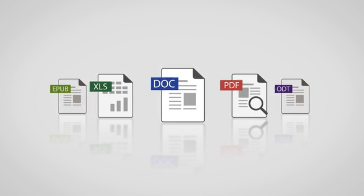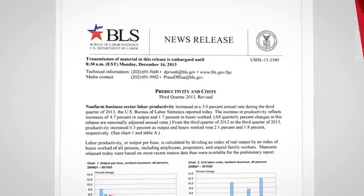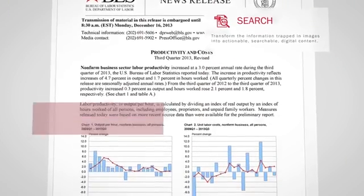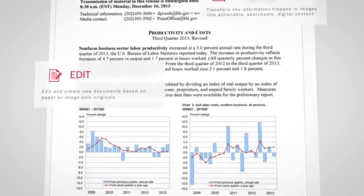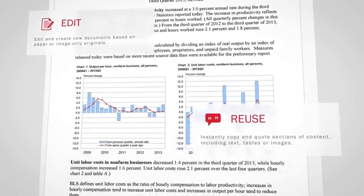So how do you go from a scan, photo, or PDF to a digital file with content that can easily be searched, edited, and reused in other documents? Simple.